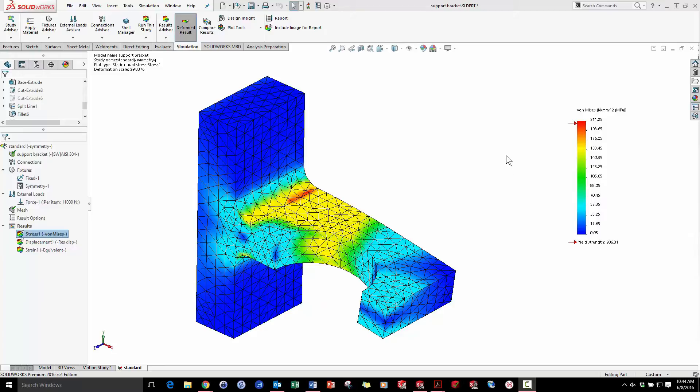Hey, this is Philip at MLCCAD, and today I'm going to make an extremely efficient mesh in SOLIDWORKS Simulation.